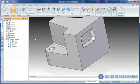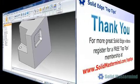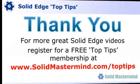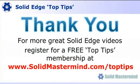If you liked this video, please comment on it using the space below. And remember, to access many more of these great Solid Edge videos, please register for a free Top Tips membership over at SolidMastermind.com.